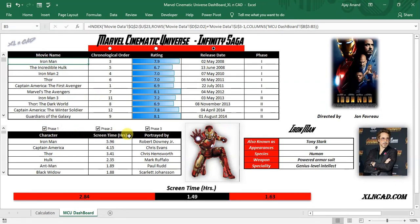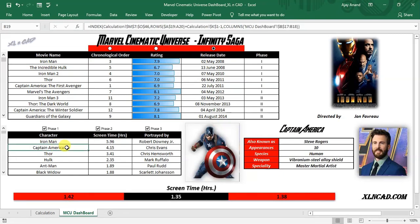Now, about the information on each superhero — prominent characters of the Marvel Cinematic Universe are listed here with their screen time and other details. When I double click on the name of any superhero listed here, for example Captain America, you can see the number of appearances of that character in the whole Infinity Saga. Captain America appeared 10 times in different movies of MCU. Then comes Species, Strength, and Weapon.